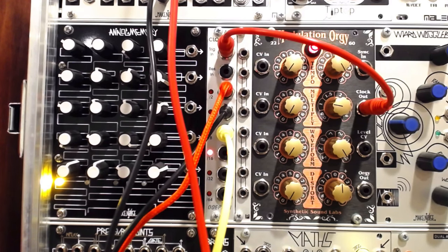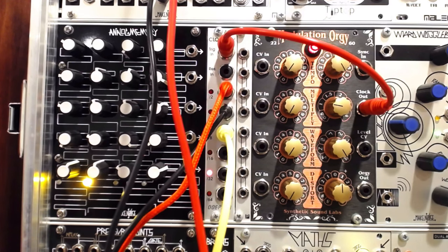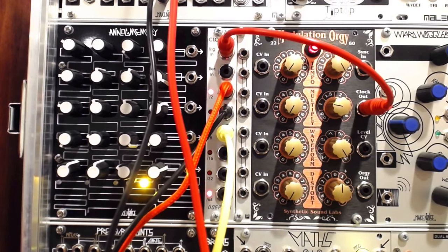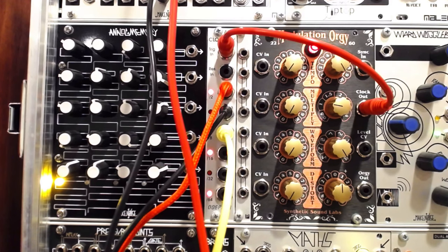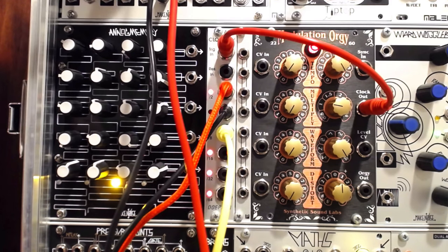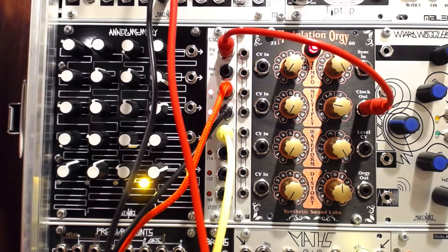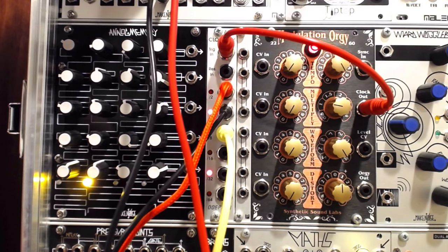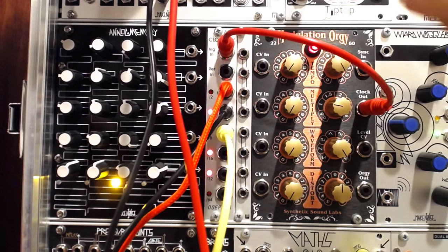One of our students recently brought in a malfunctioning Doepfer A160 clock divider, which had been sitting in the closet for about one year after accidentally being connected to a Eurorack power source in reverse.